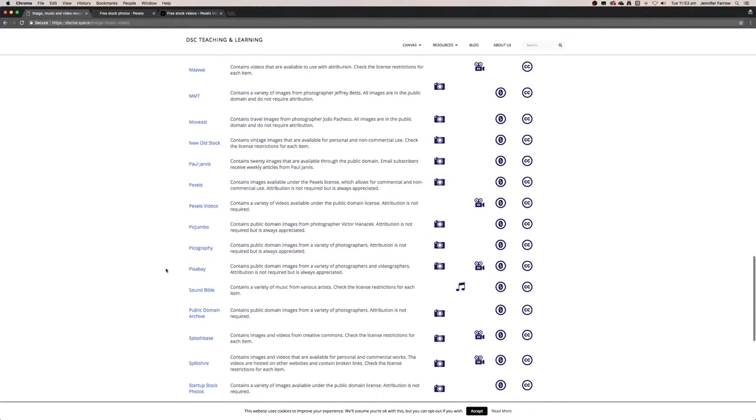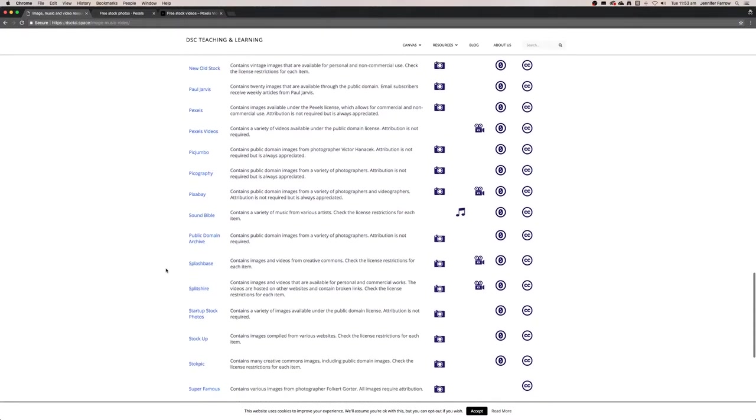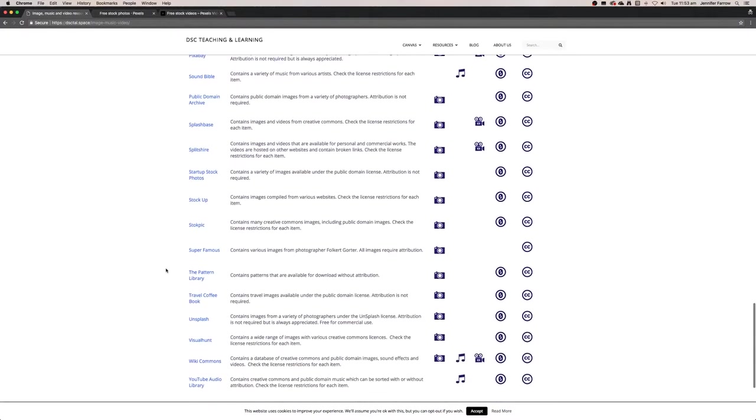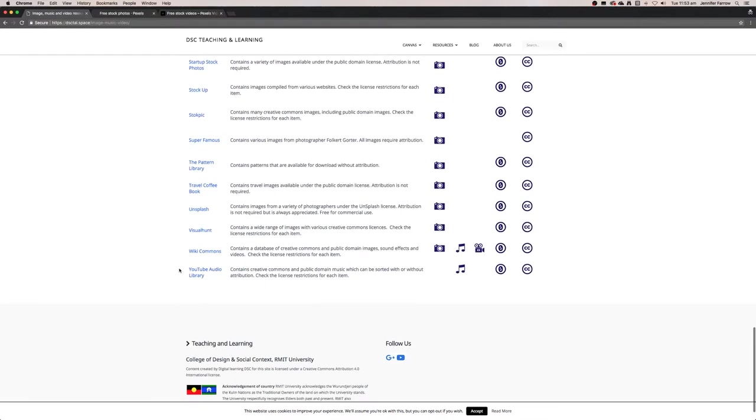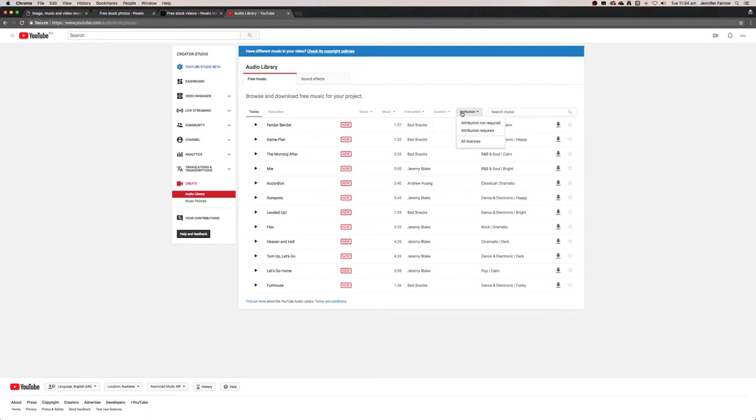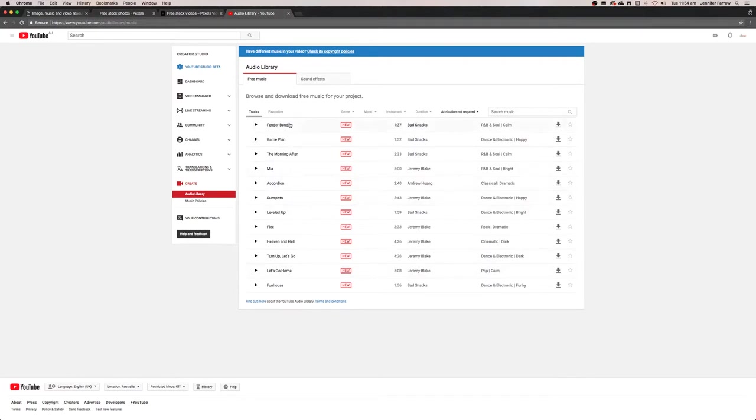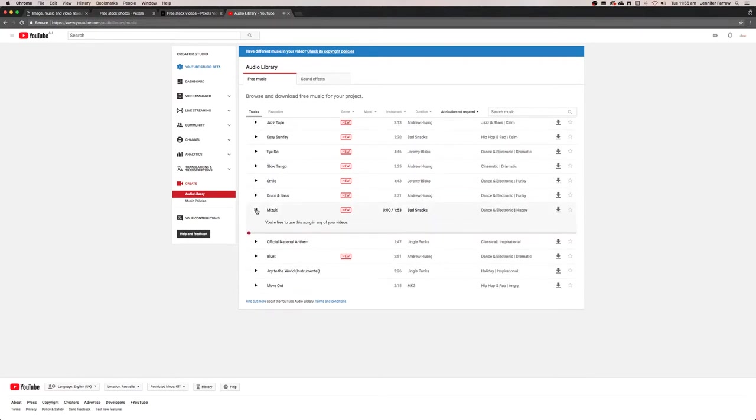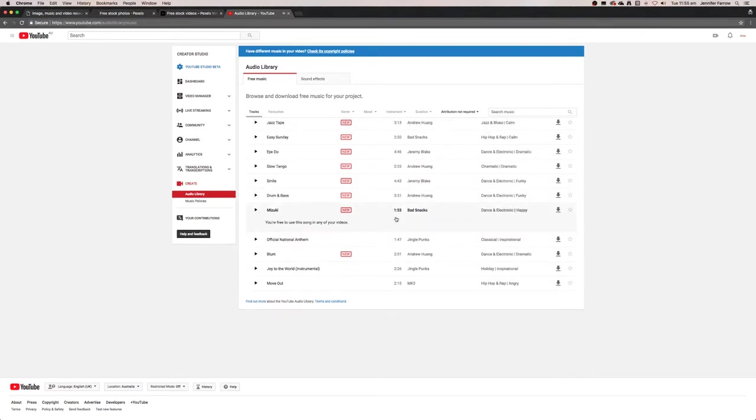Some of the things that you will need to credit are music. It's very hard to find music that you won't need to credit. The YouTube audio library has a range of music, and I can actually sort between attribution not required and attribution required. If I select attribution not required, that only brings up music that I do not need to credit.